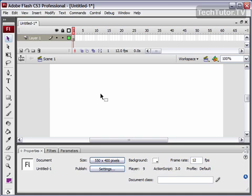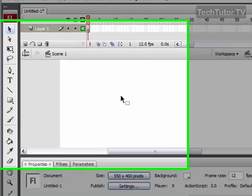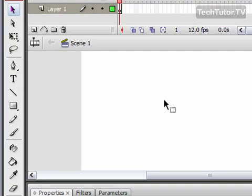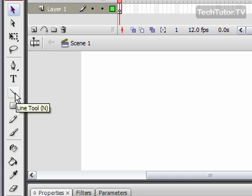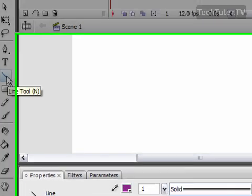One of the ways that you can draw in Adobe Flash is by using the line tool. The line tool is over here on your toolbox, so go ahead and click it to select it.